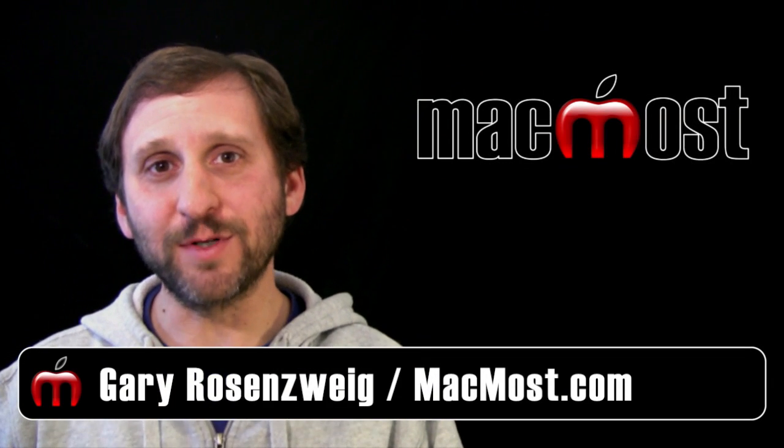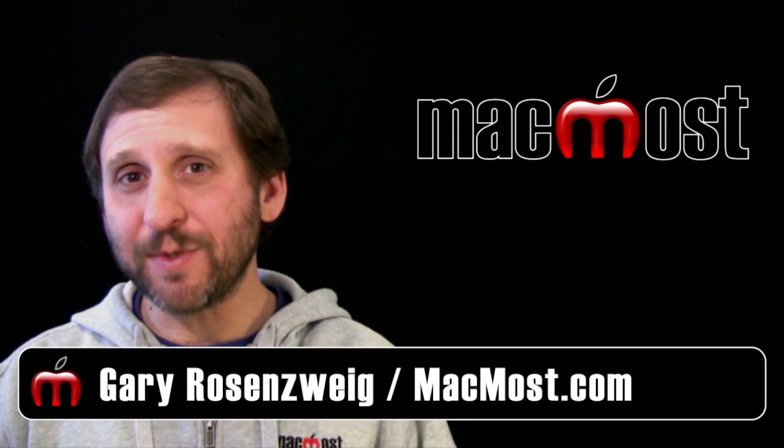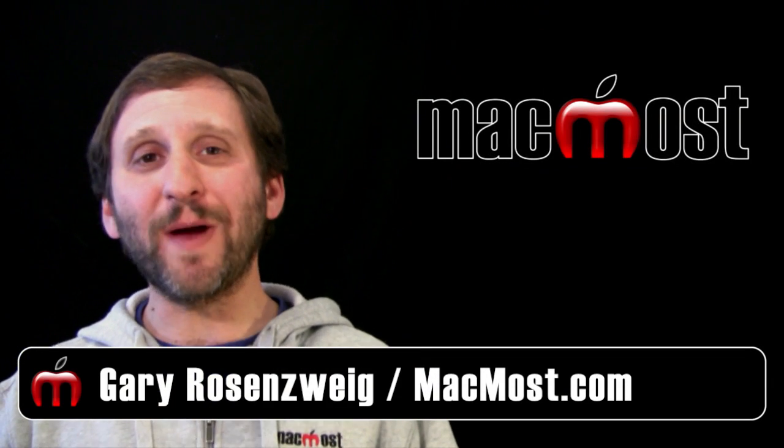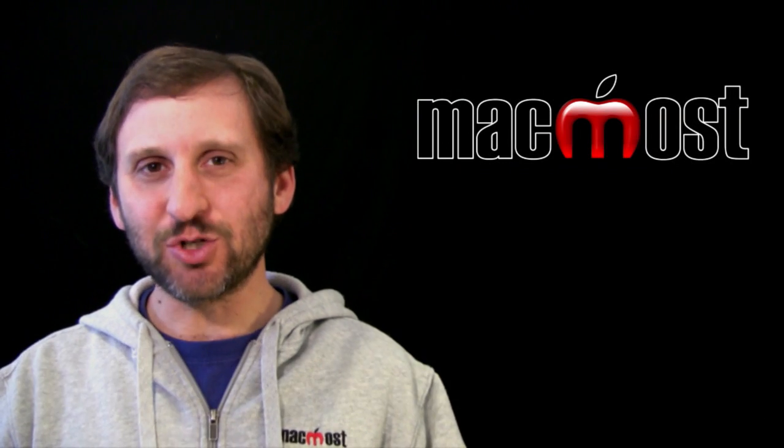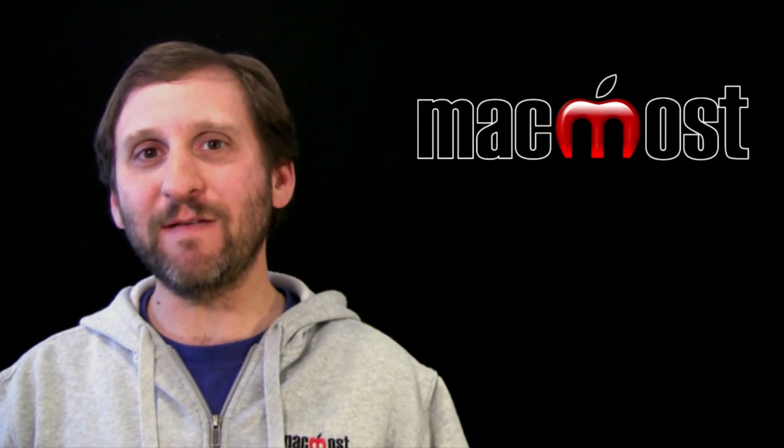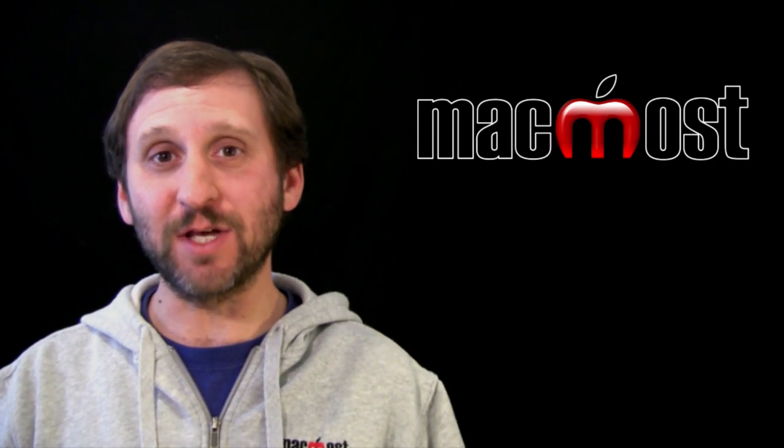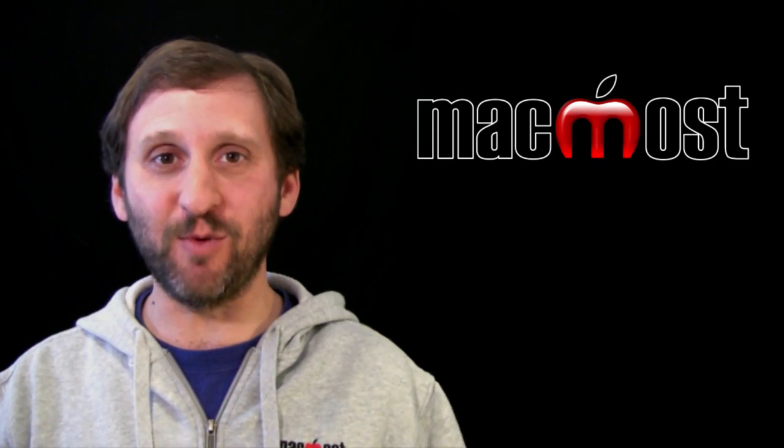Hi, this is Gary with MacMost Now. On today's episode I want to show you how to use Keynote to create transparent video graphics that you can use in iMovie.